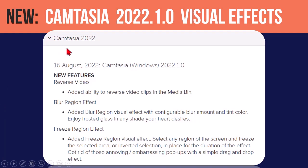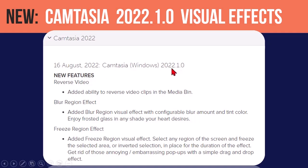Today, August 16th, Camtasia released a new version, an update to Camtasia 2022. Now, if you pay attention to things like version numbers, the ones that they've been releasing have been 2022.0.1, 0.2, 0.3, 0.4.